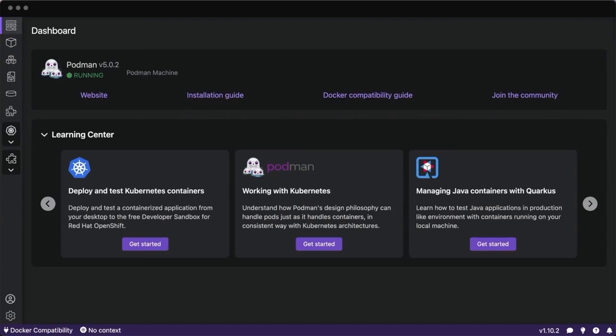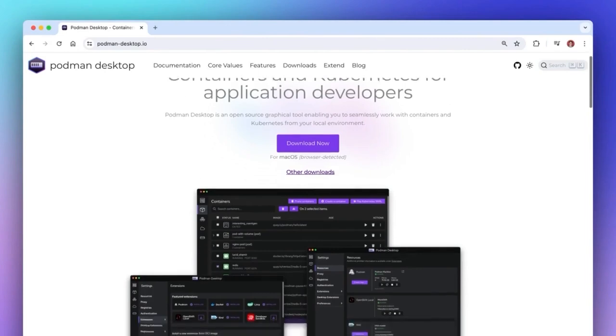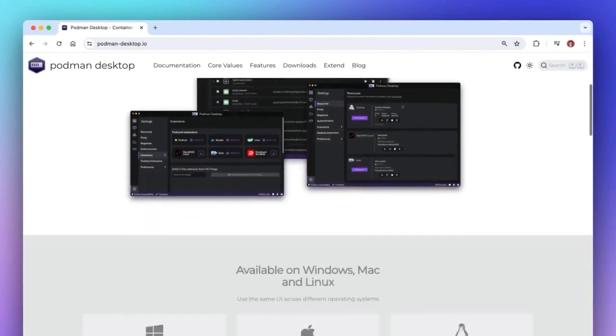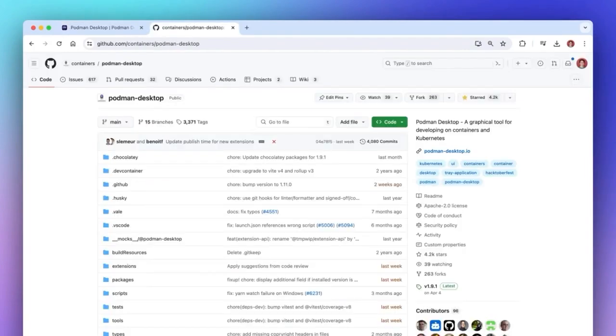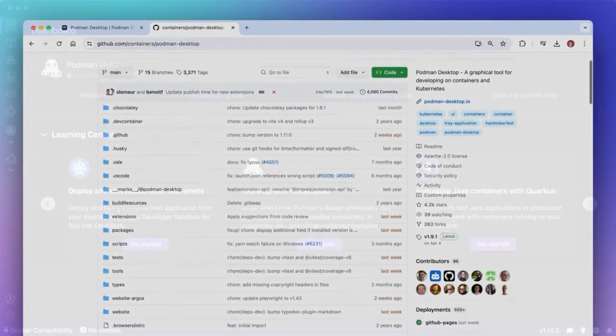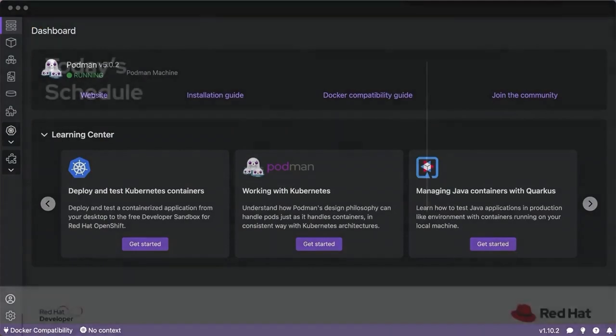Hey, so you might have heard of or used Podman or Docker to run and manage containerized applications, but have you used Podman Desktop before? Well, today I'm really excited to walk you through the experience of using Podman Desktop.